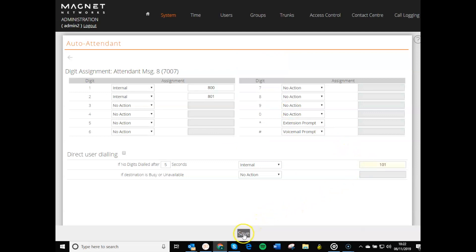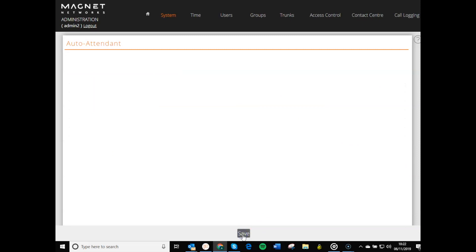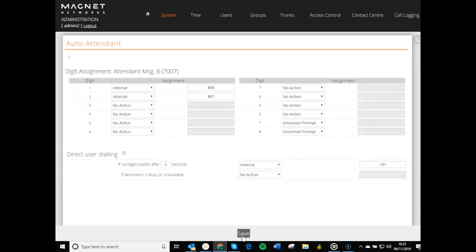When you're happy with the options you have chosen, click Save at the bottom of the page. Your Auto Attendant will then be operational.